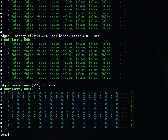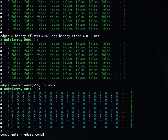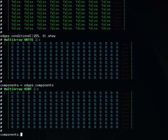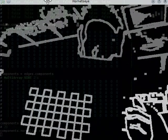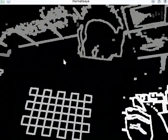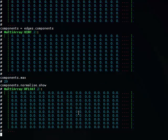We can now do connected component analysis on the edge image. There are 30 components, starting with component zero. I've assigned a label to each component individually, and you can see one of those components is the grid — the edges of this grid. There's a way to find this.